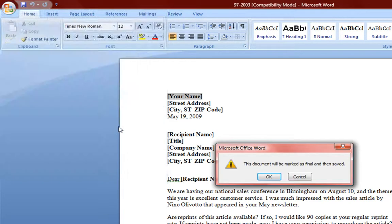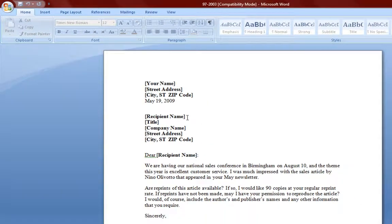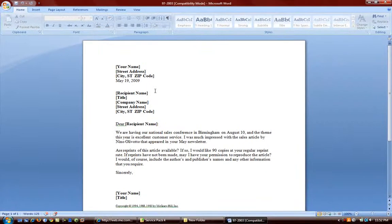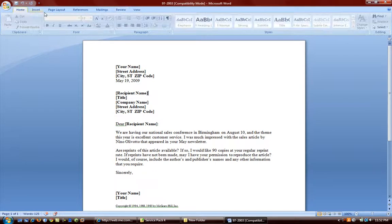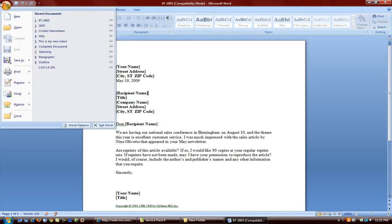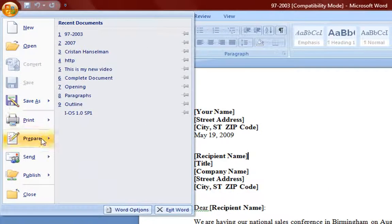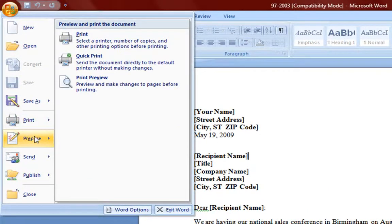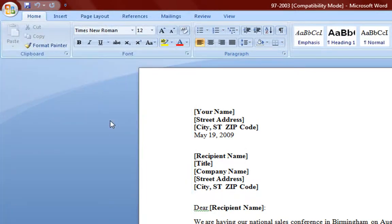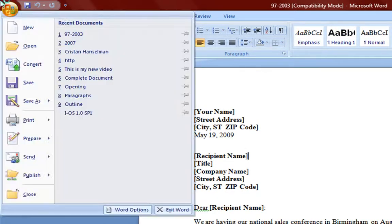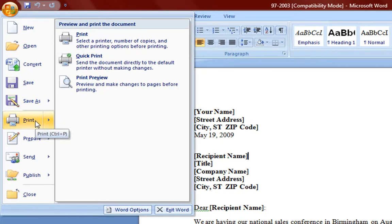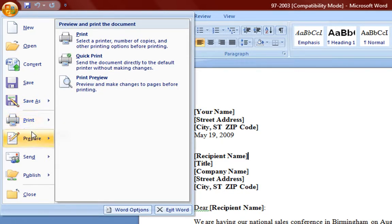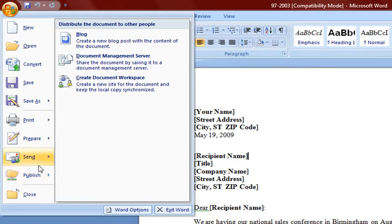Now this is an interesting one. If you mark your document as final, you cannot edit no more. You cannot edit the document at all. I am trying to type but I cannot type. I cannot edit this document anymore. However, this is not permanent. If you go back to prepare and mark as final, you can take it off. But this is a great way if you know you're done with your document and don't want to edit anymore. But it's not permanent.